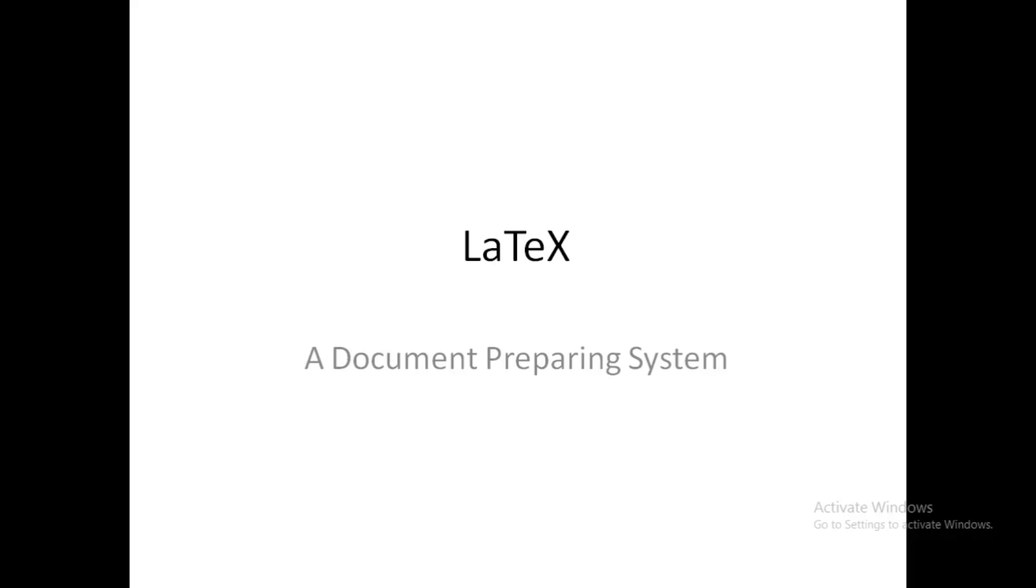which we call WYSIWYG - that means what you see is what you get. You can see the changes in the document directly, and it appears like whatever you type and whatever setting you apply. That's why it's called WYSIWYG, but LaTeX is not like that.